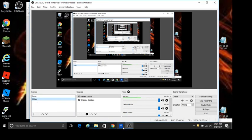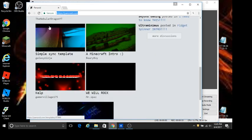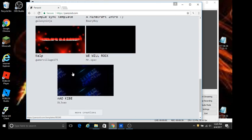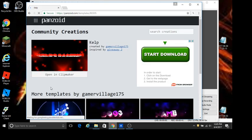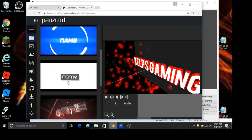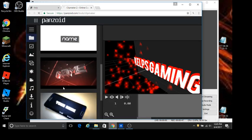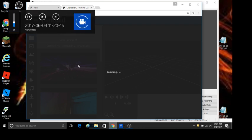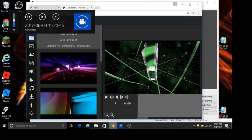Okay guys, so to make intros, you wanna go to a website called panzoid.com — I will leave it in the description below. What I like to do is go to any intro you want and pick one that you like that says 'name' on it. Like this one — it says name on it, blue. I've seen this one before.